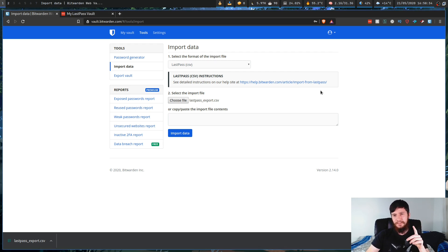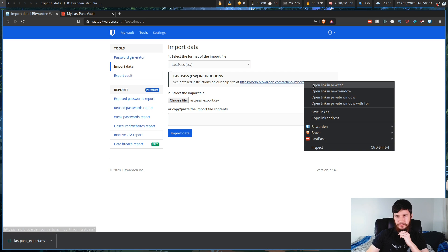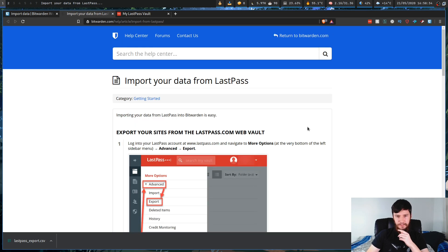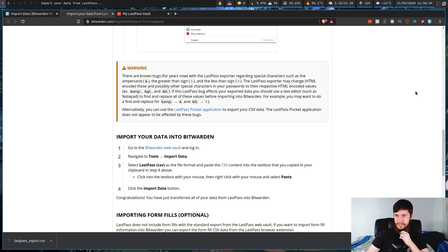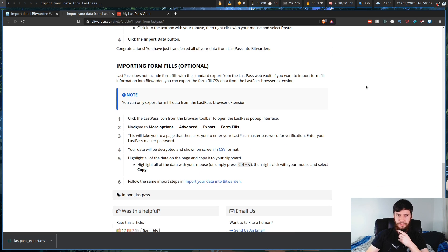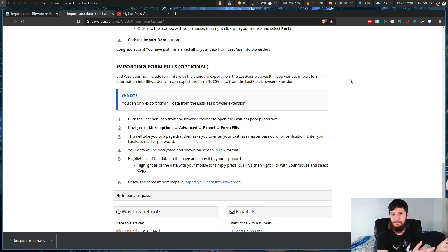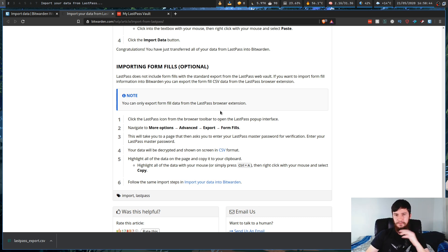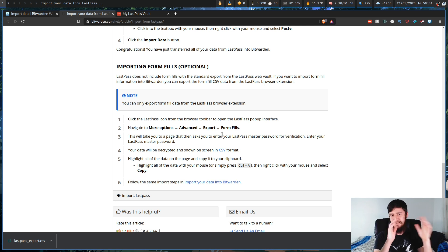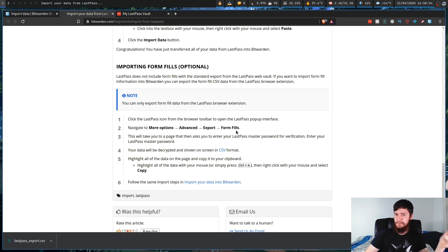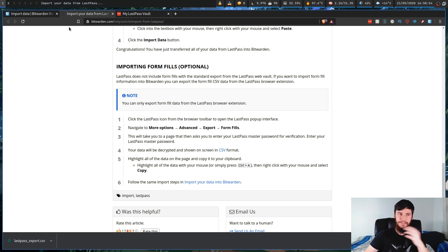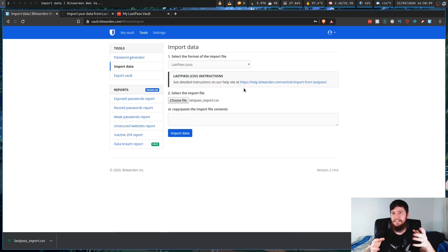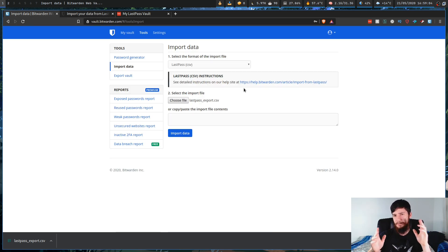There is one other thing you might want to do though. So if we just go over to this link right here, the one thing that it doesn't import is form fills. Now I don't typically use the LastPass form fill stuff, so I never bothered to do this. But basically what you're going to do is just go up to the LastPass extension thing, go to export form fills, and it's the exact same process we just did. So put in your master password, download the CSV, come back here, and then just dump the file in here and import it. It should work perfectly fine.